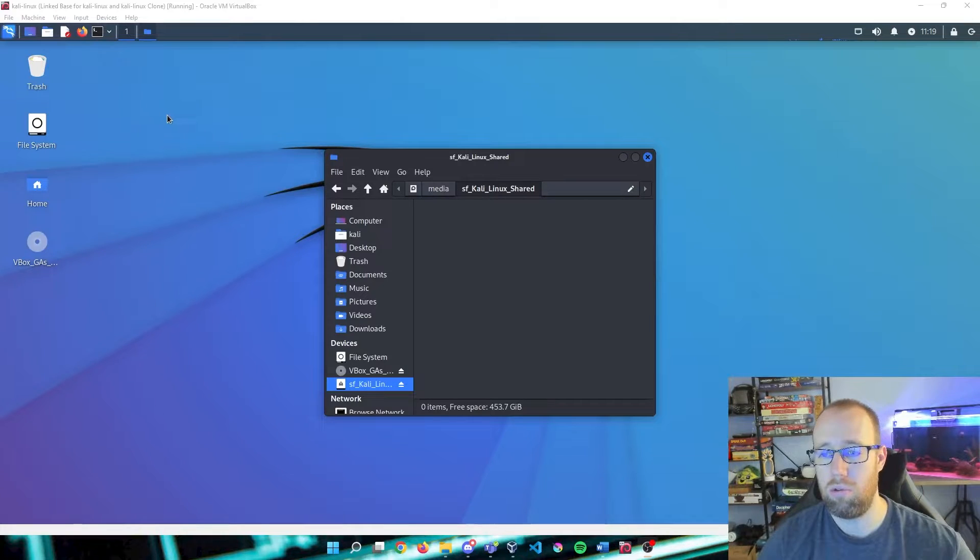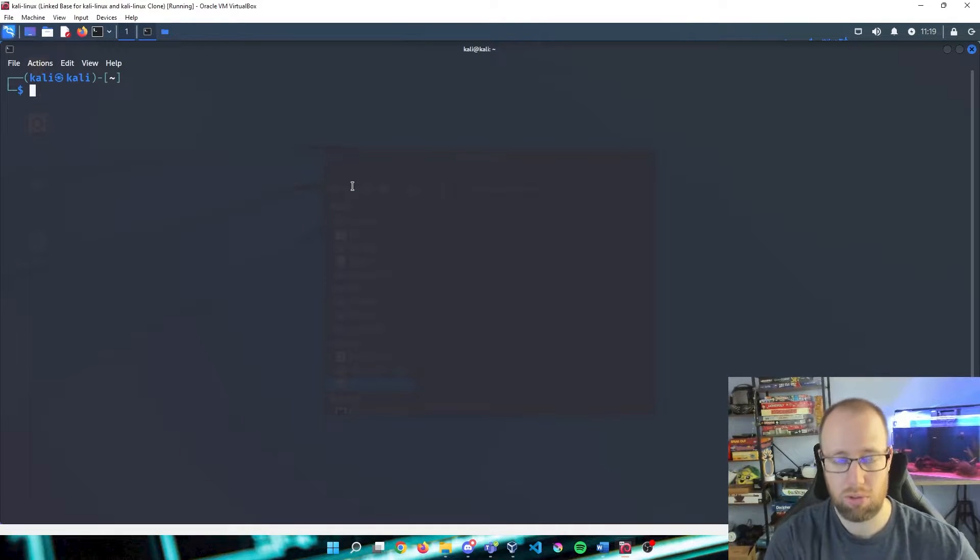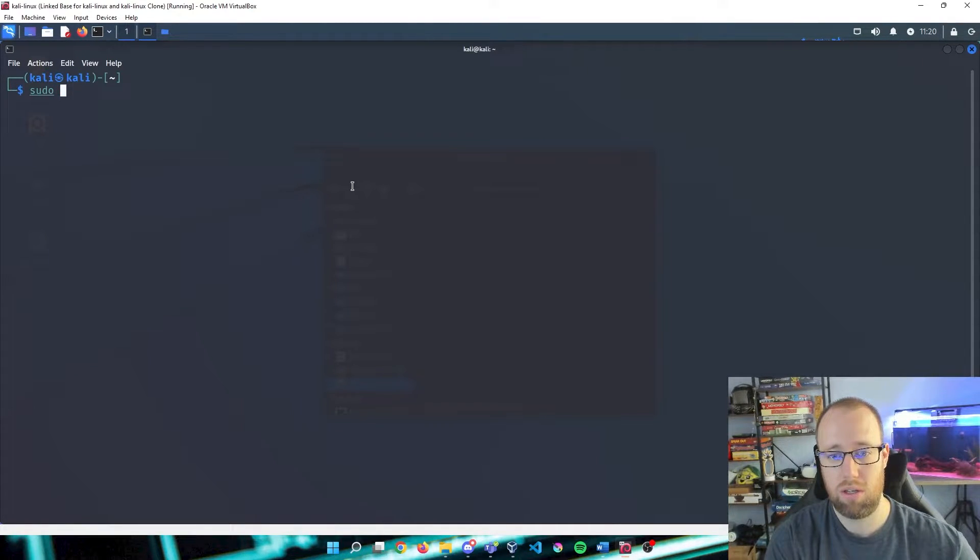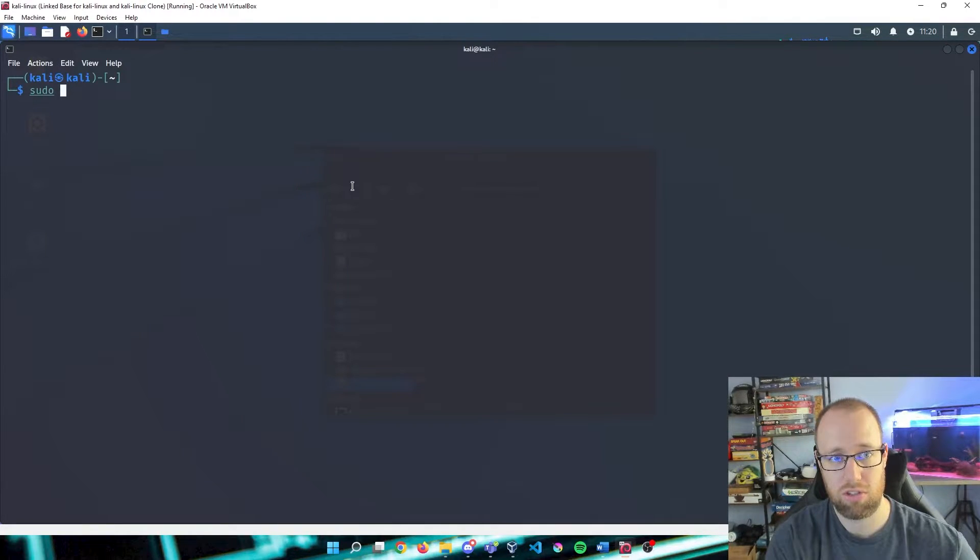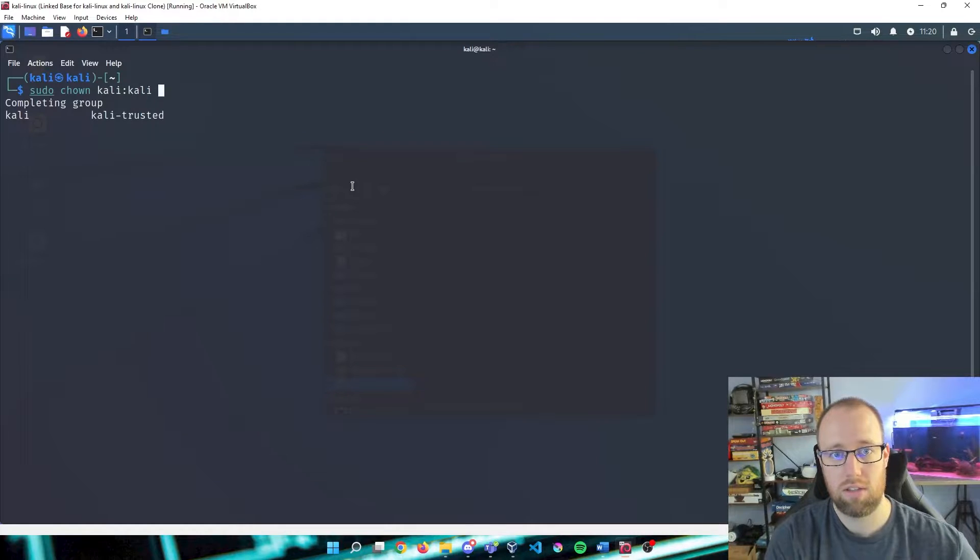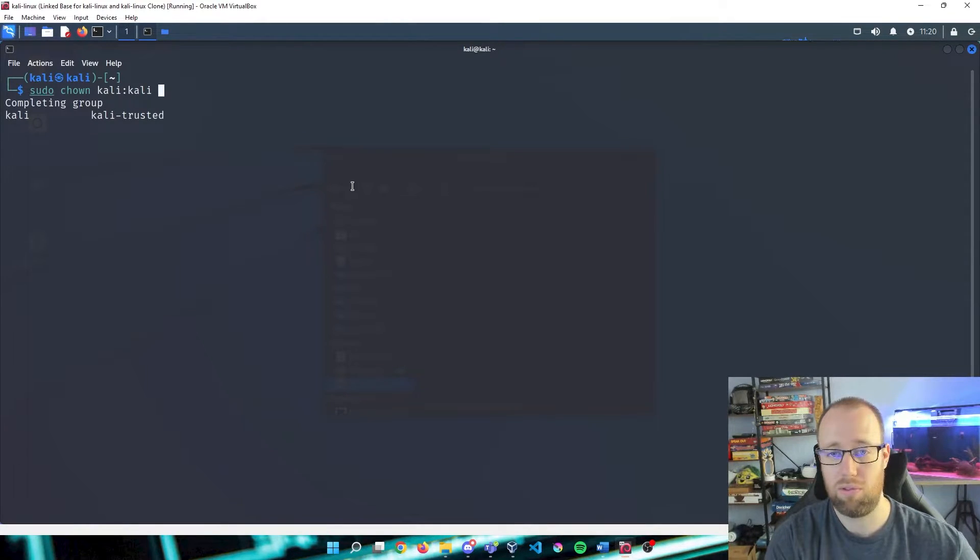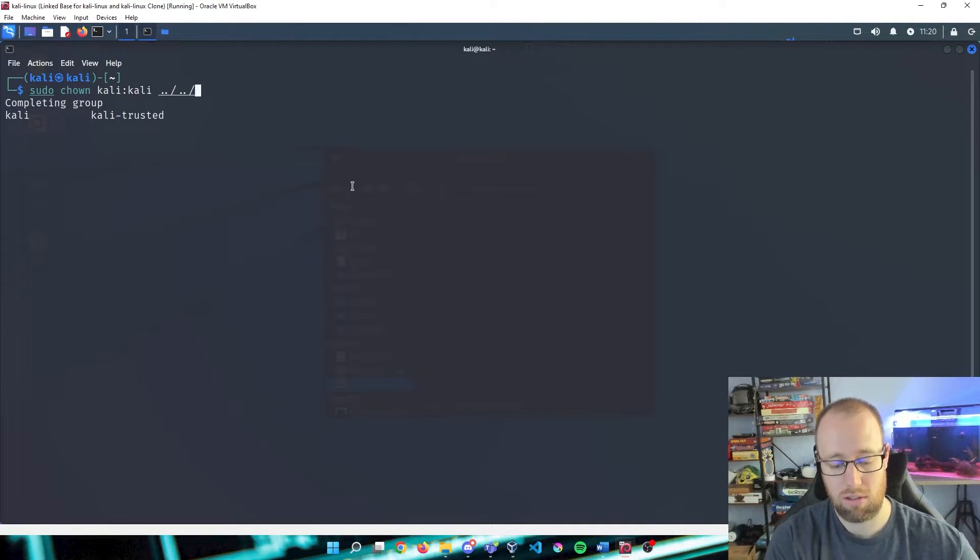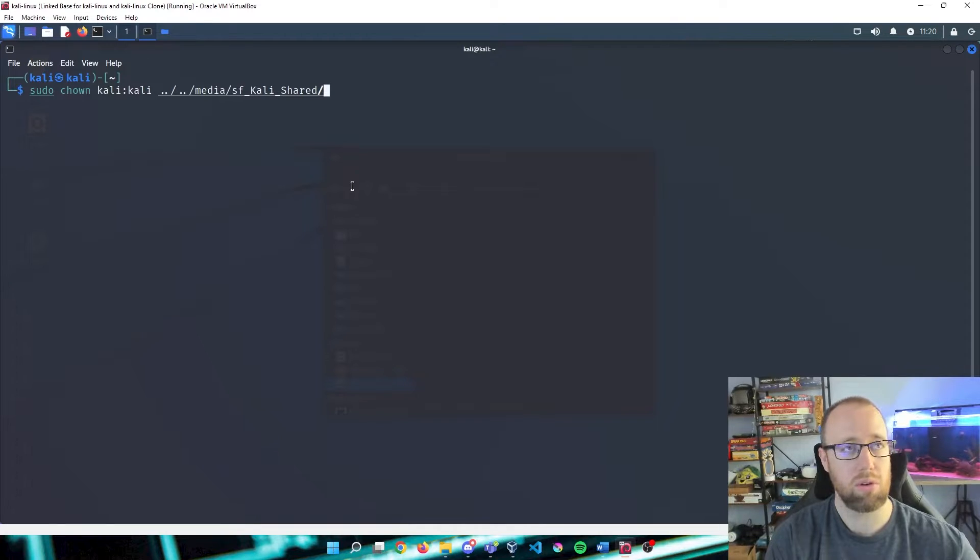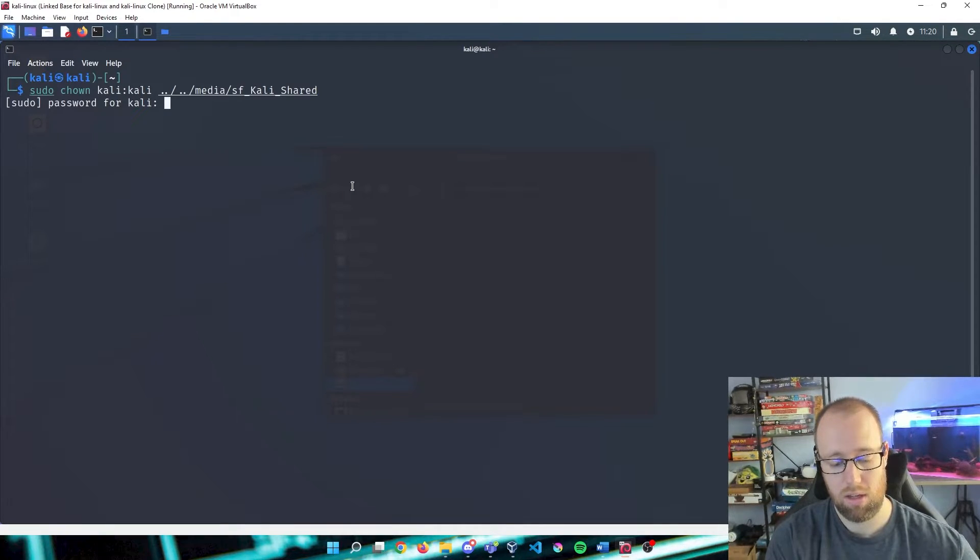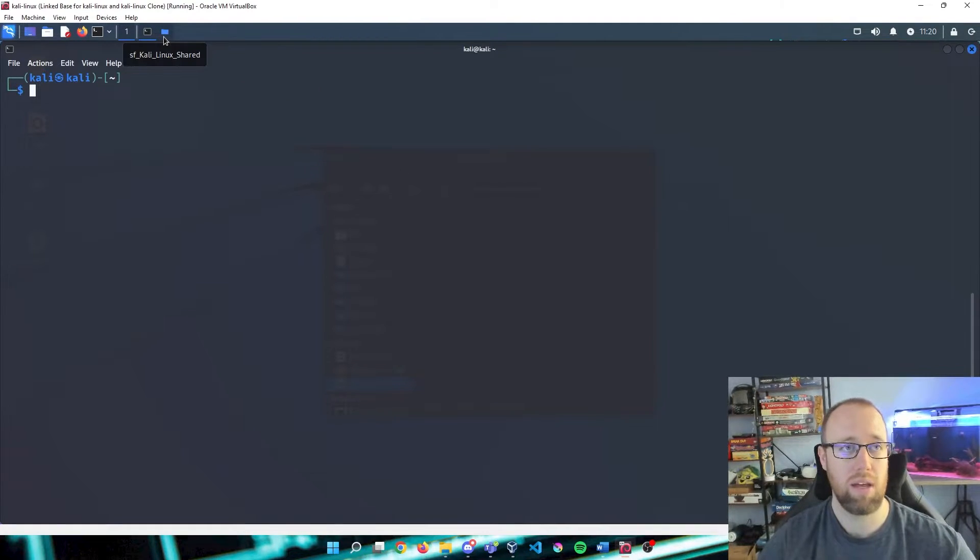I'm going to make one note here. If you're unable to actually access your folder, what you're going to do is open up a terminal here. You're going to run sudo. Sudo is going to be your parent command that basically says I am the owner of this system and I have administrative privileges. So you're going to do sudo chown Kali:Kali. This is going to be your default name and group. If you've created a new user, you're going to enter whatever your username is dot dot slash dot slash media sf Kali Shared and press enter. You will enter your password and your folder should then be added as administrative privileges. You may have to restart your machine.